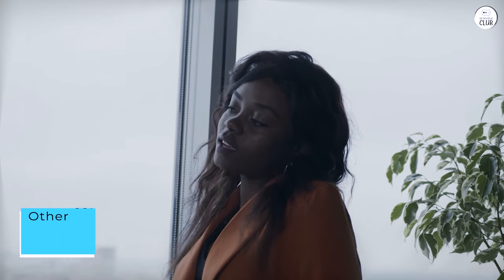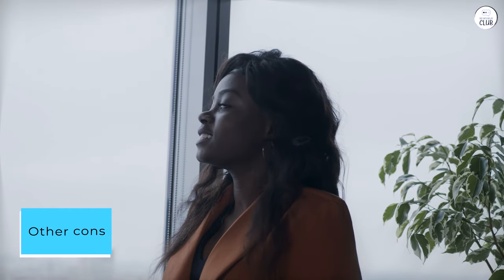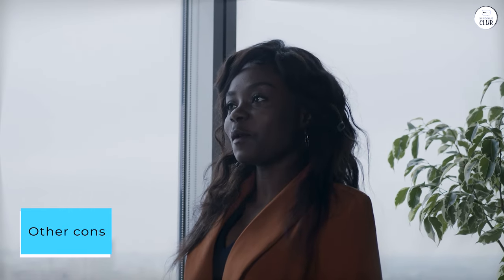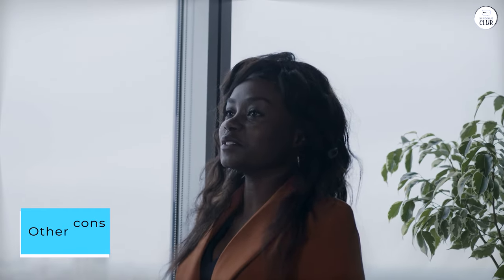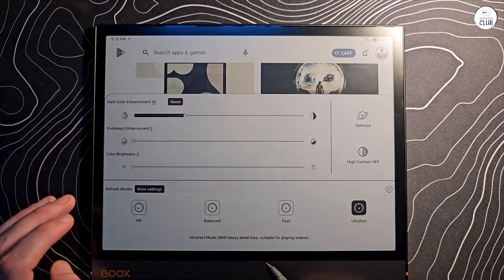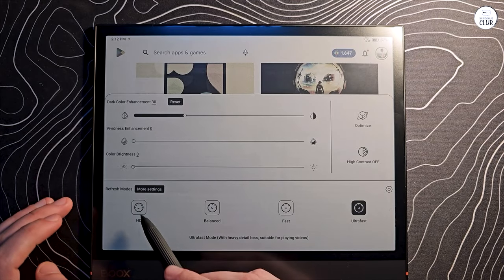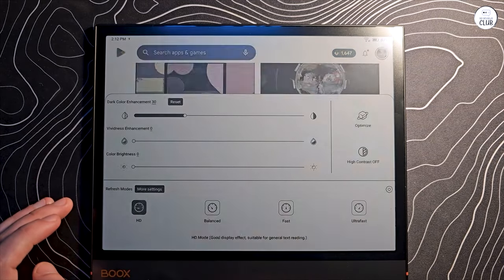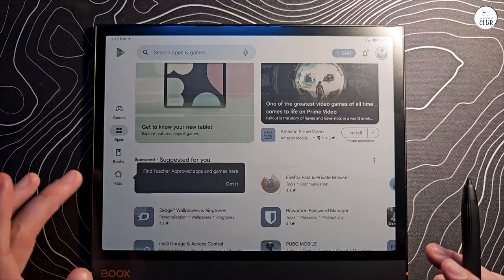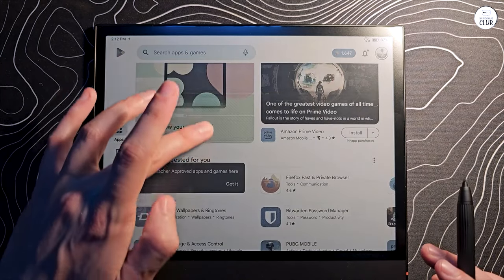Other cons: definitely a bit on the pricey side, but there really isn't much other options out there if you want an Android e-ink tablet. Don't expect to be able to watch videos. You kind of can, but at that point your phone is better.